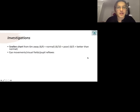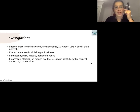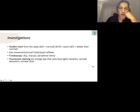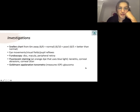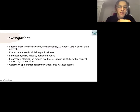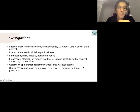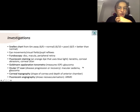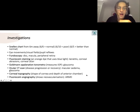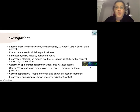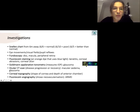The normal eye examination covers visual fields and fundoscopy. More relevant to this talk is fluorescein staining, which can be used to look at keratitis, corneal abrasions, and ulcers. For glaucoma, Goldman applanation tonometry measures intraocular pressure. You can also have CT scan, corneal topography, and fluorescein angiography looking at vessels in ARMD and neovascularization. An example of fluorescein staining shows a corneal abrasion, a corneal ulcer, and keratitis.